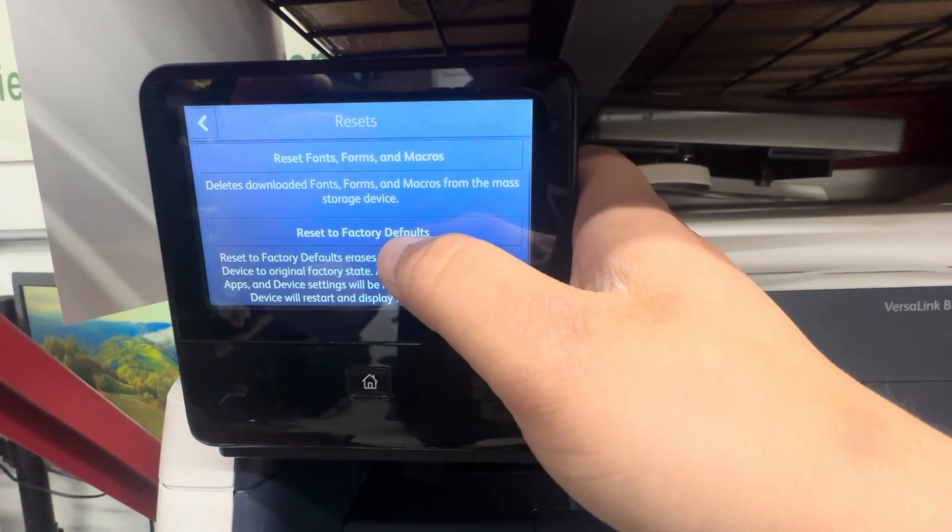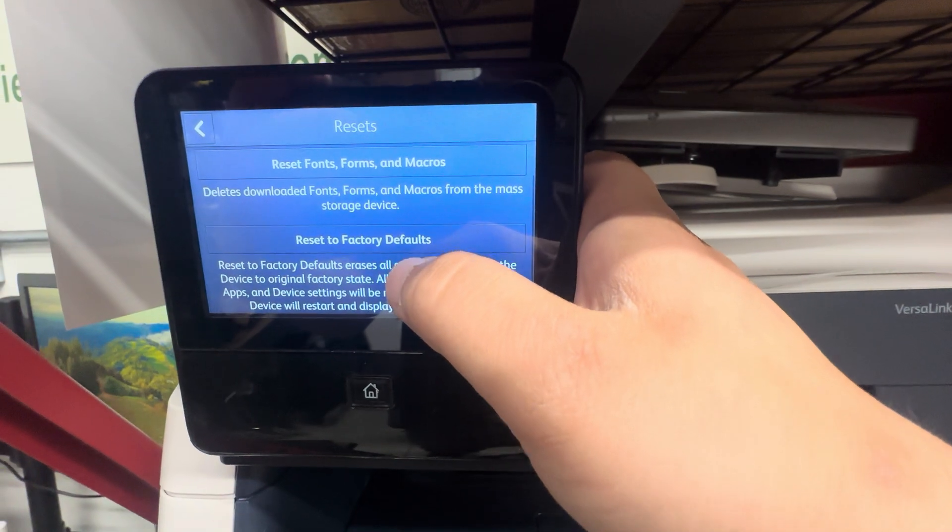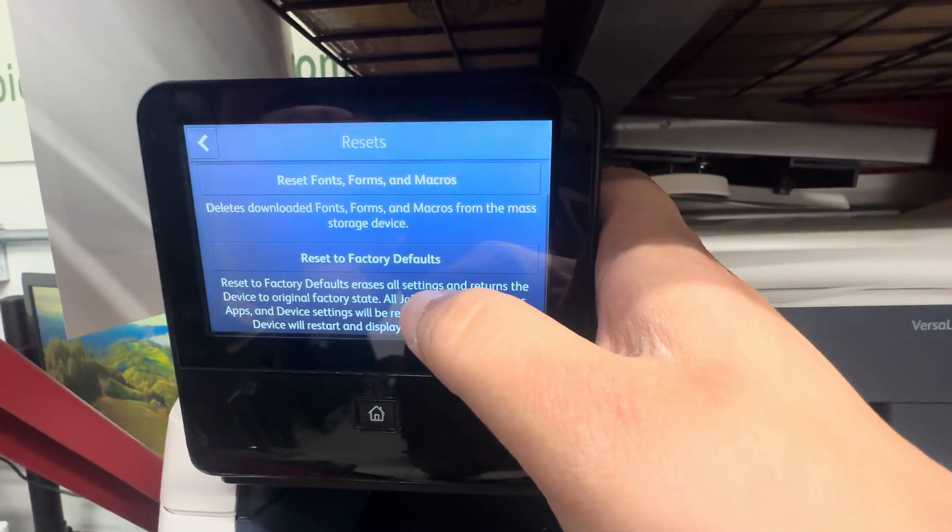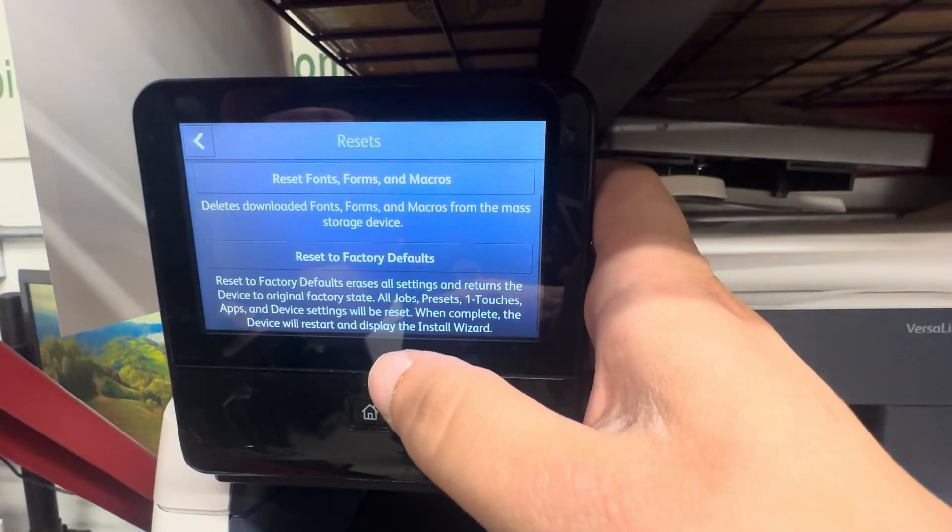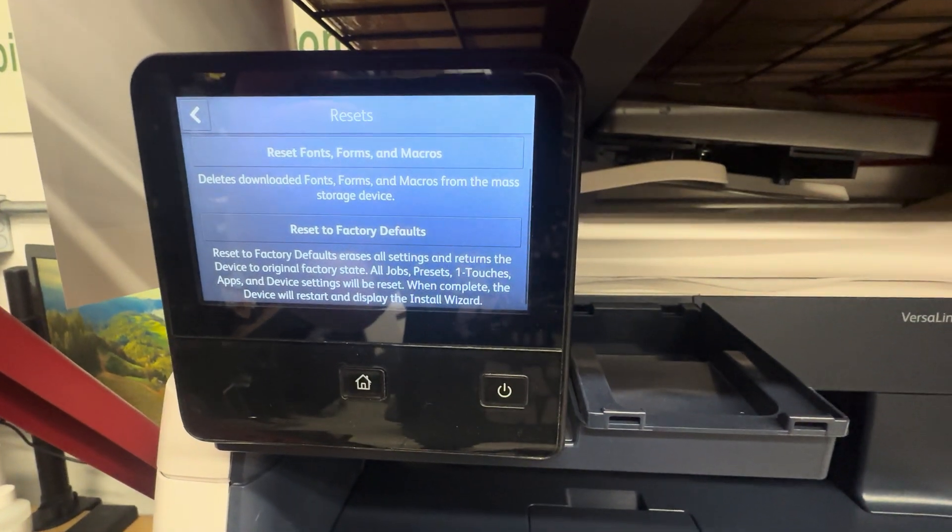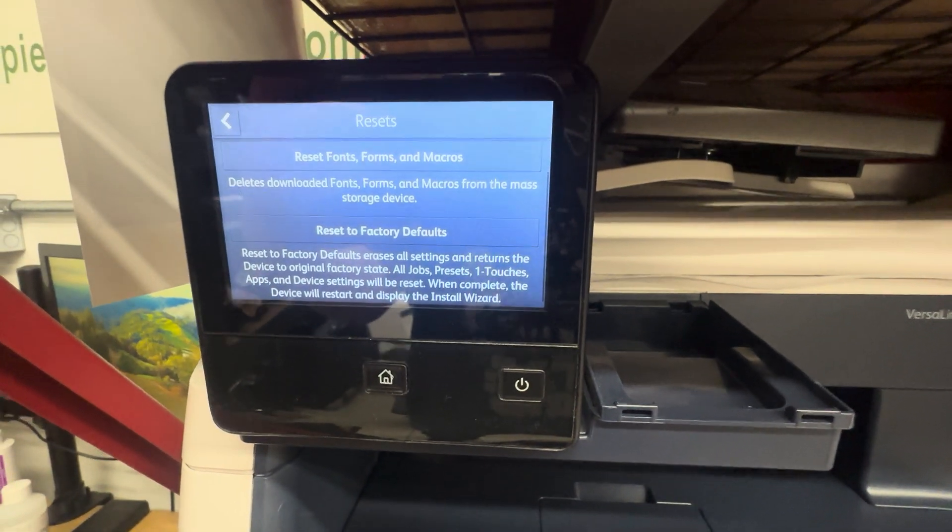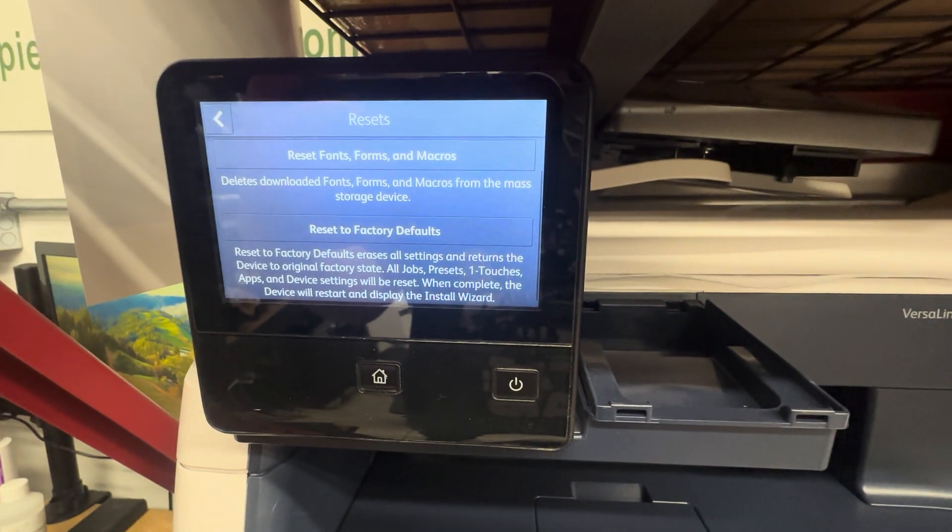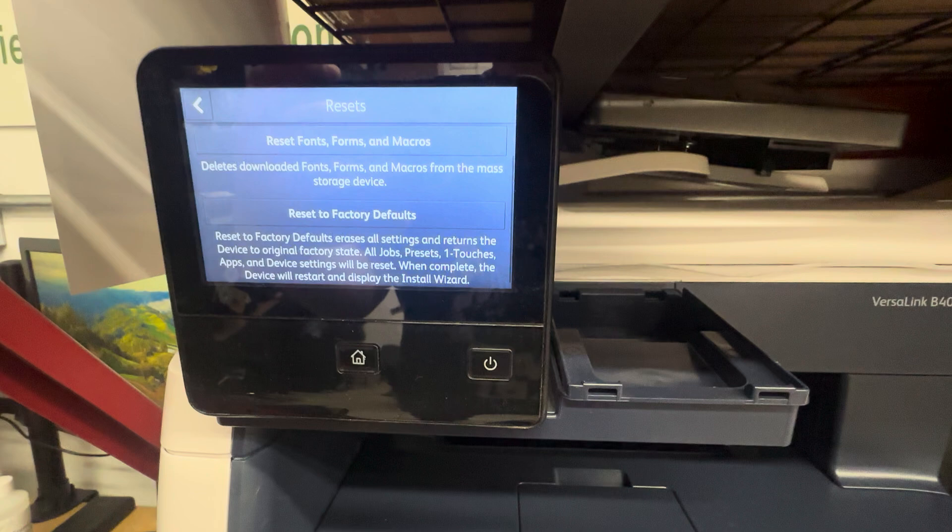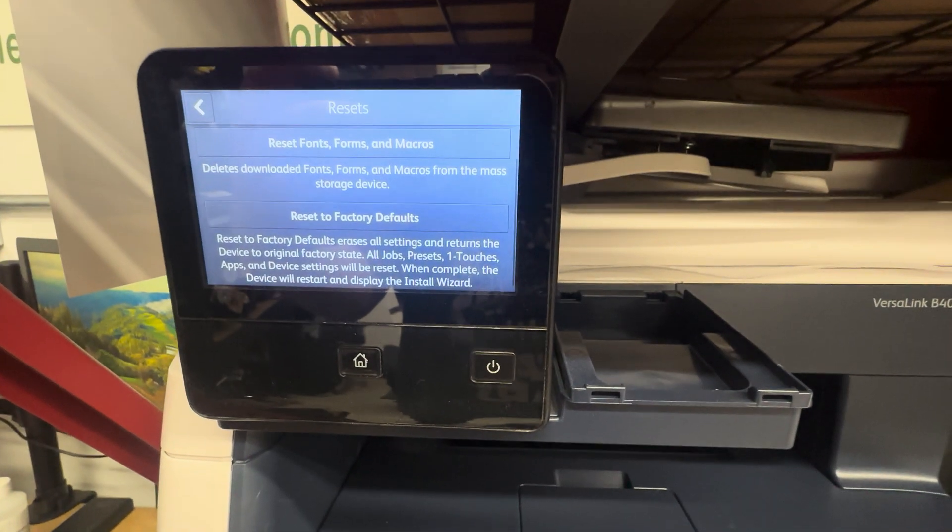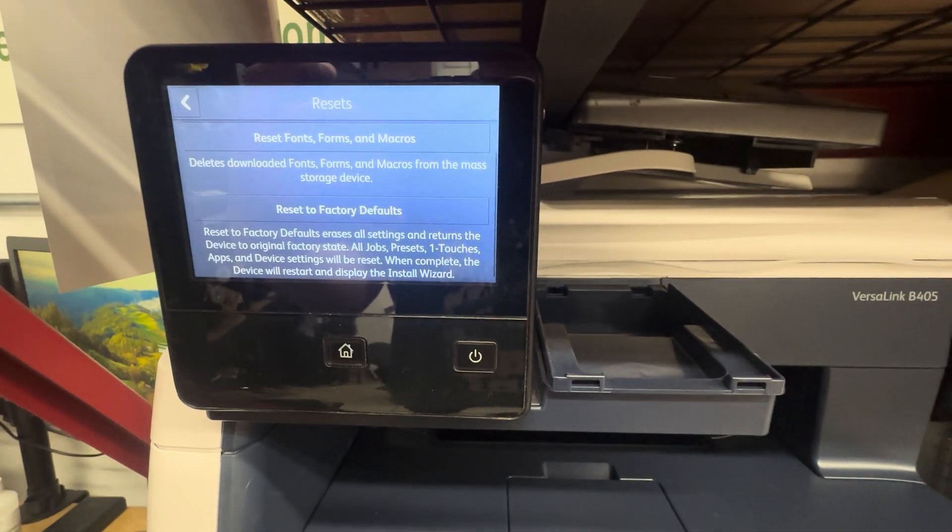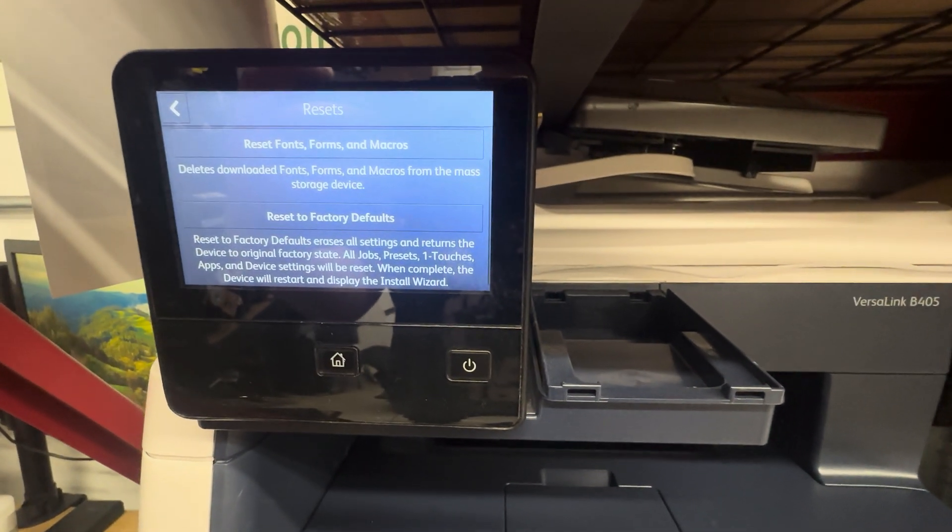Then select the bottom option, Reset to Factory Defaults. The process should take between 20 to 30 minutes. Once your machine resets, you should be able to get into admin with the serial number password or the four ones.